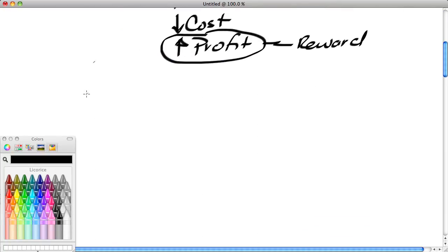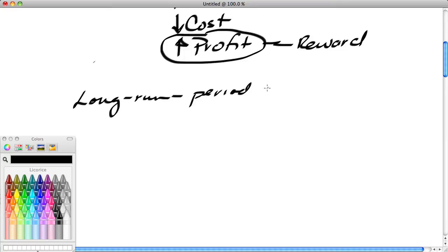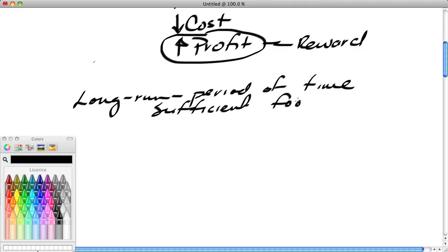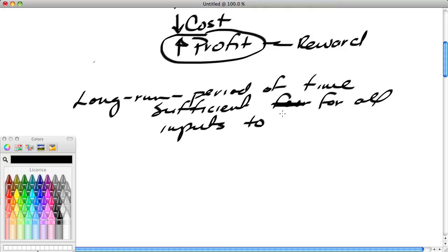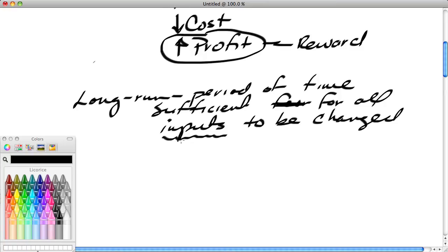Our focus in this particular lesson will be on the long run. The long run is a period of time sufficient for all inputs to be changed. So in the long run, everything can be changed—all of the firm's inputs. In our example today, we're going to have only two inputs: workers and machines. In the long run, the firm can vary workers and vary the number of machines to alter the output rate.